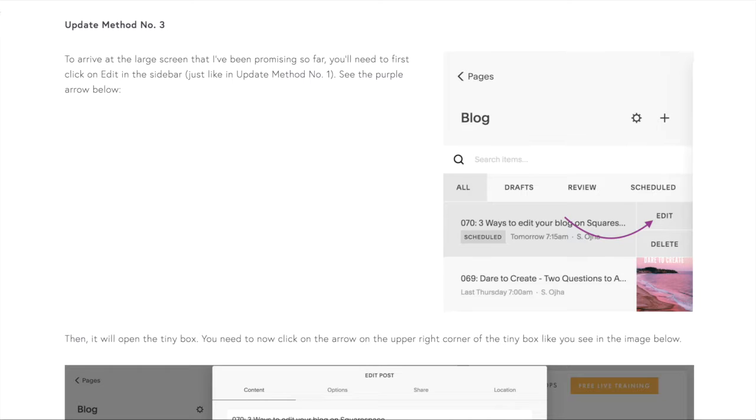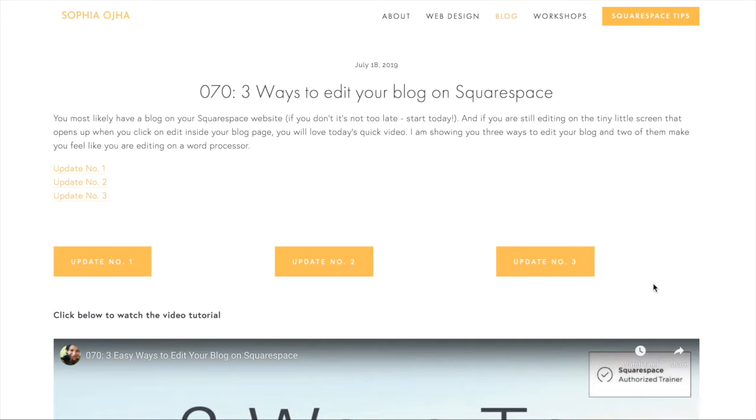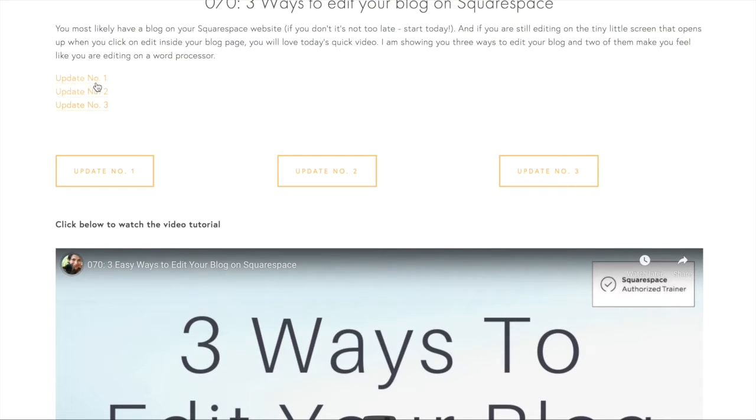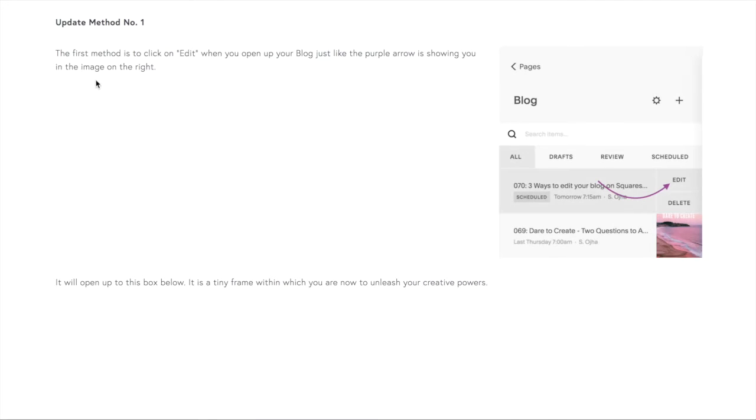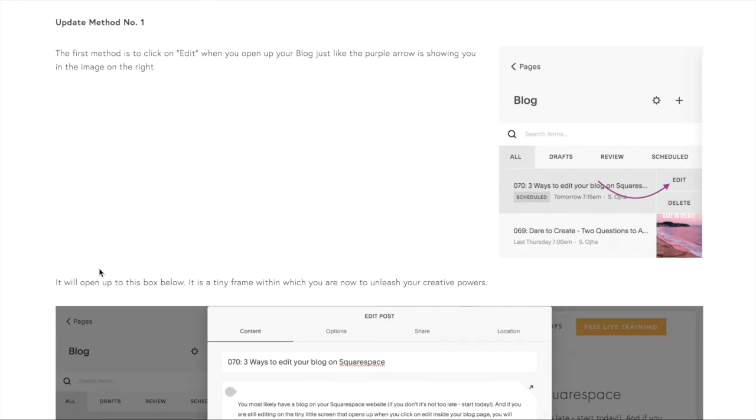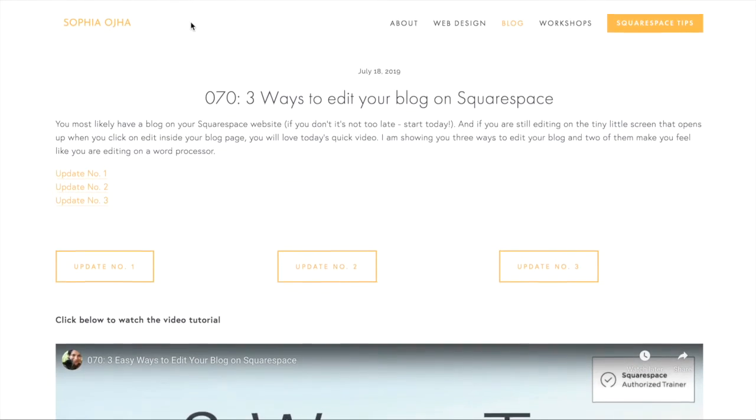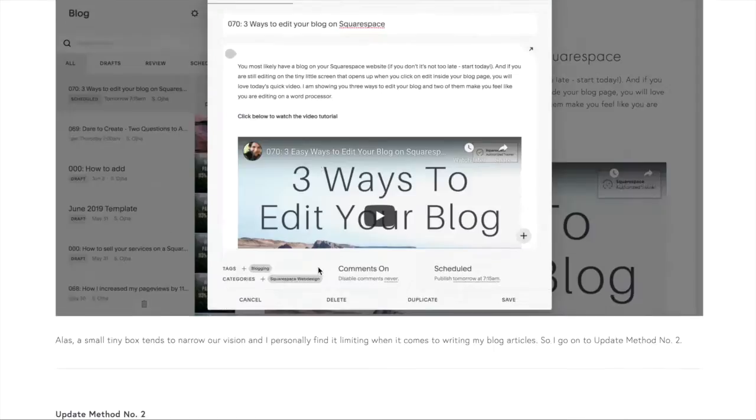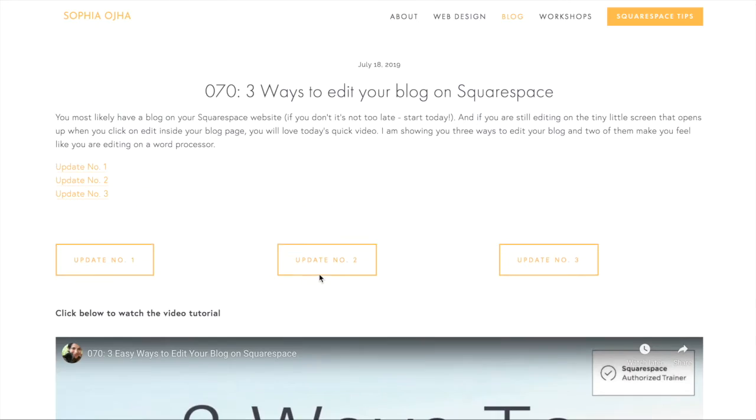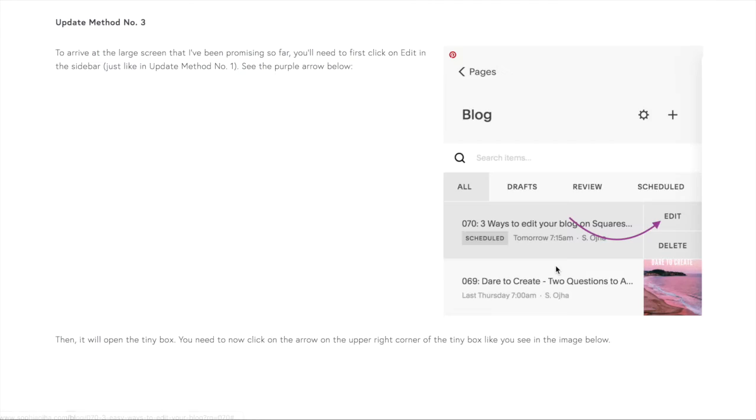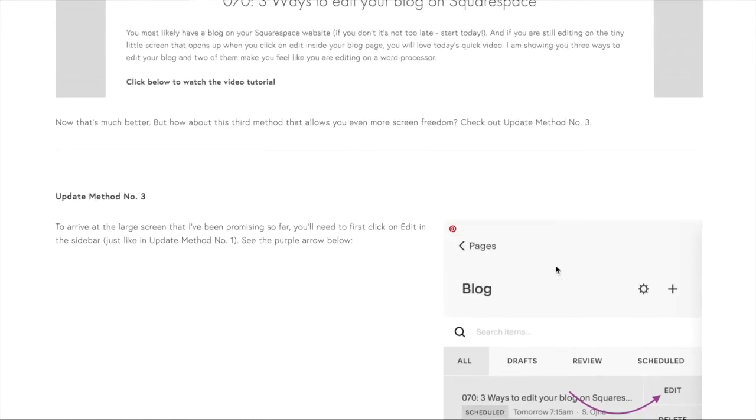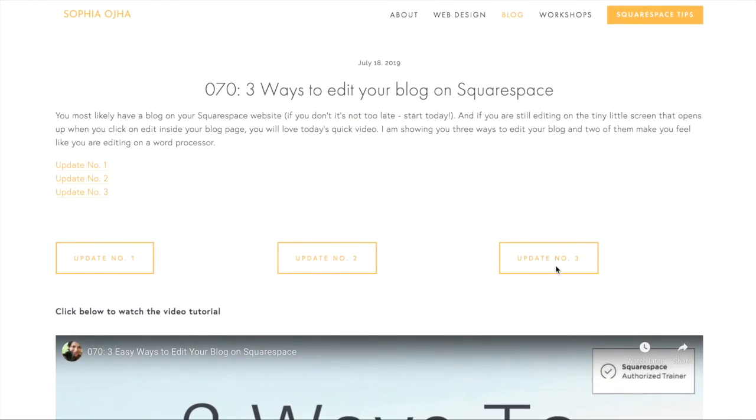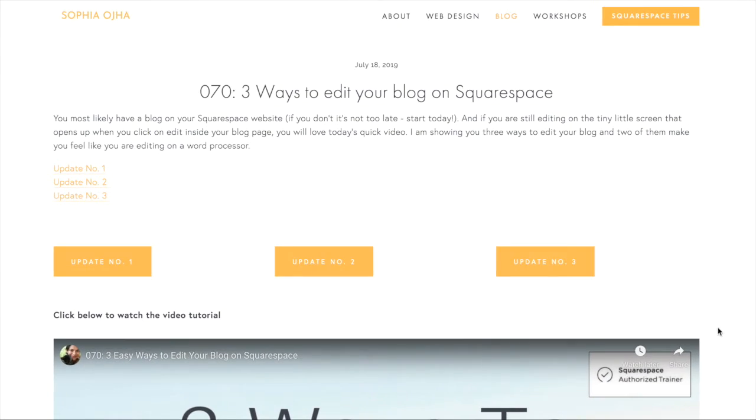Wonderful. So here you can see different ways, either as a list of links or as three buttons, you can help your audience to go to the relevant section very easily. And this is how you do it. I hope you found this video helpful. Go ahead and make this happen on your own site.